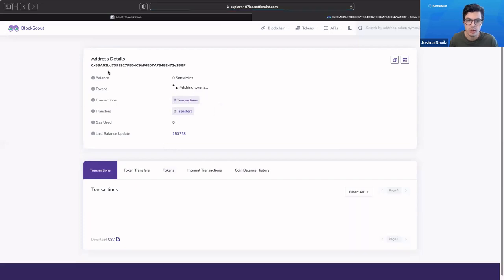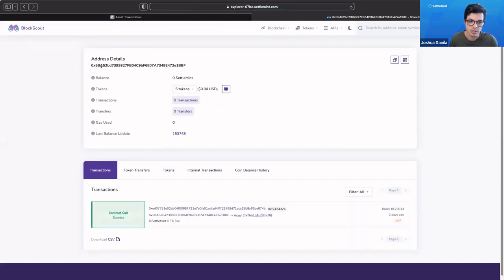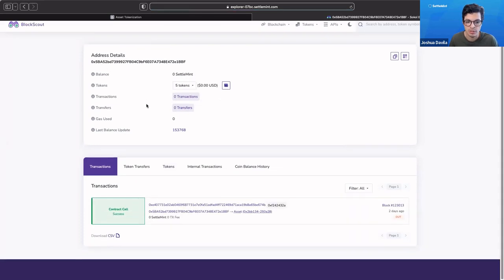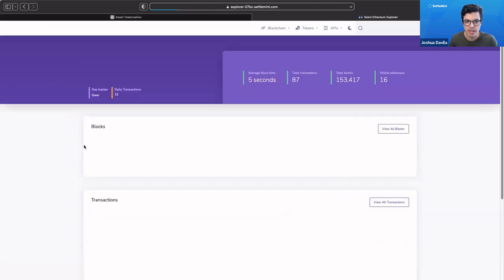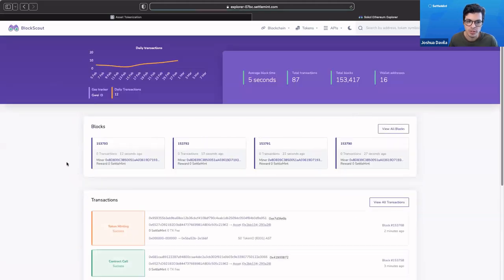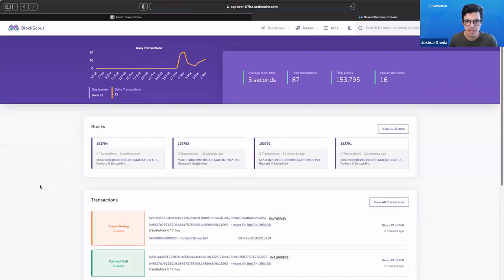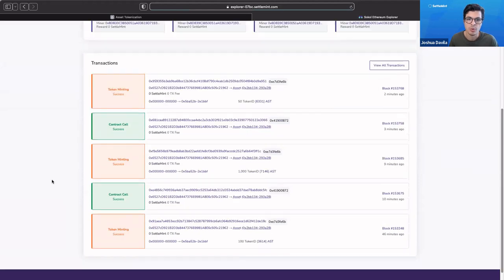If we go to Josh's address page, then we'll see all the tokens that they own. If we go to the homepage of our block explorer, which is really nice, of course, you can see all of the activity that's happening on our blockchain network.